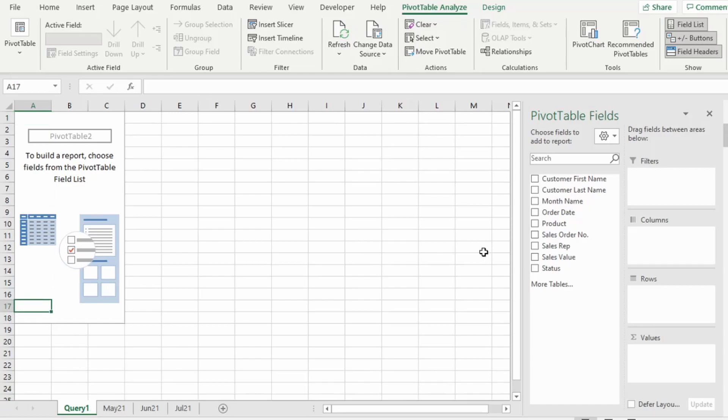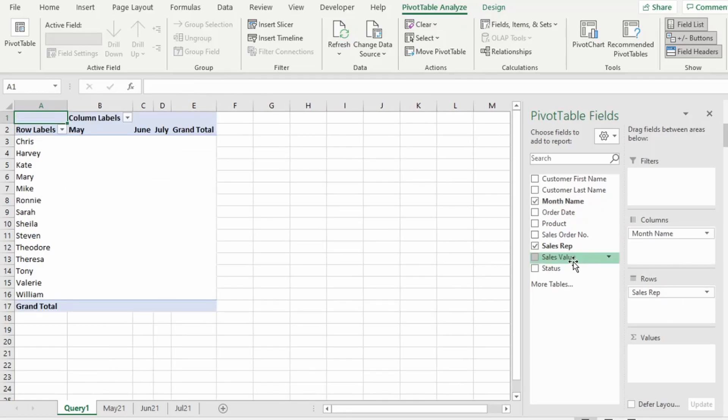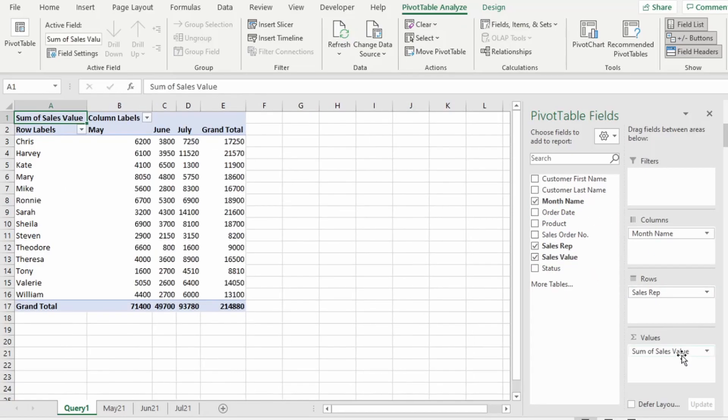In our Pivot Table, we want to see sales by month for each sales rep. So, let's drag Sales Rep to Rows, Month Name to Columns, and Sales Value to the Values area. And we have our Pivot Table.